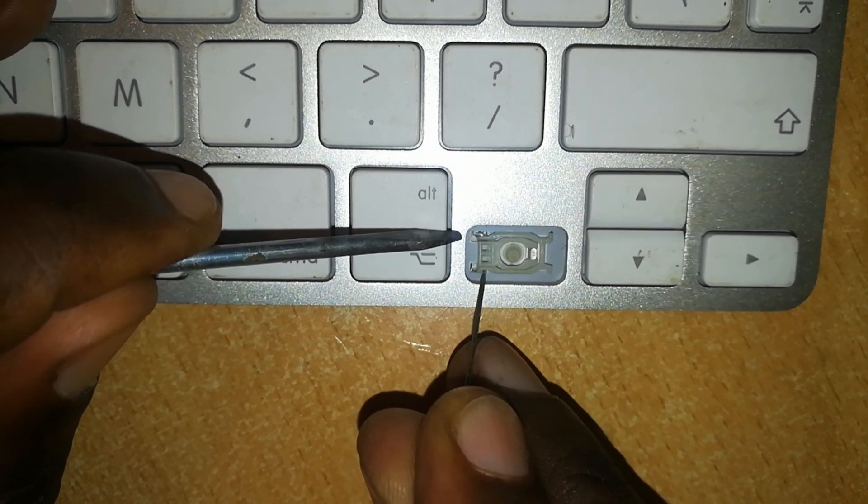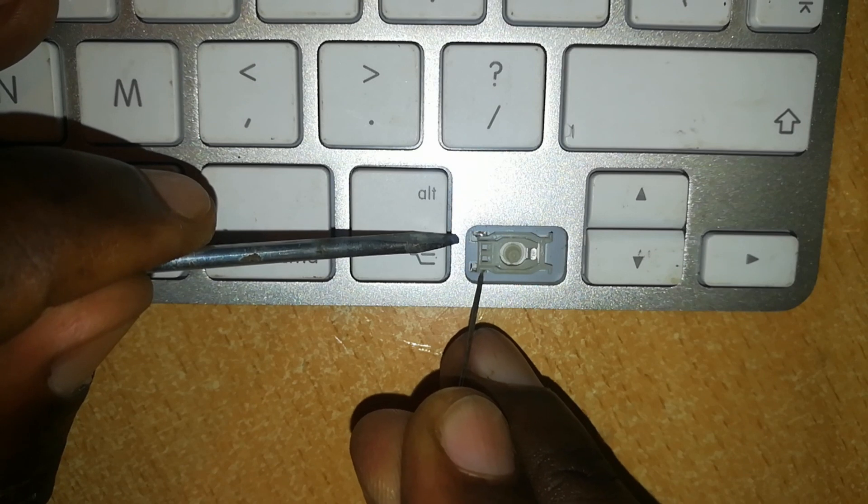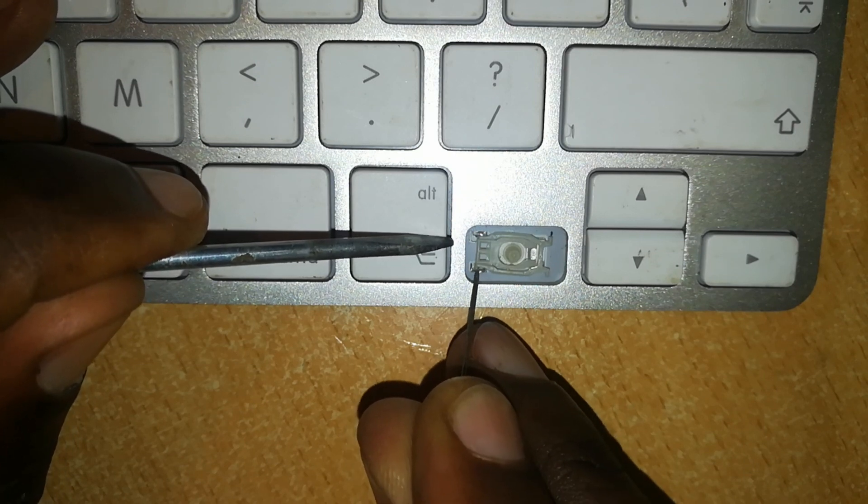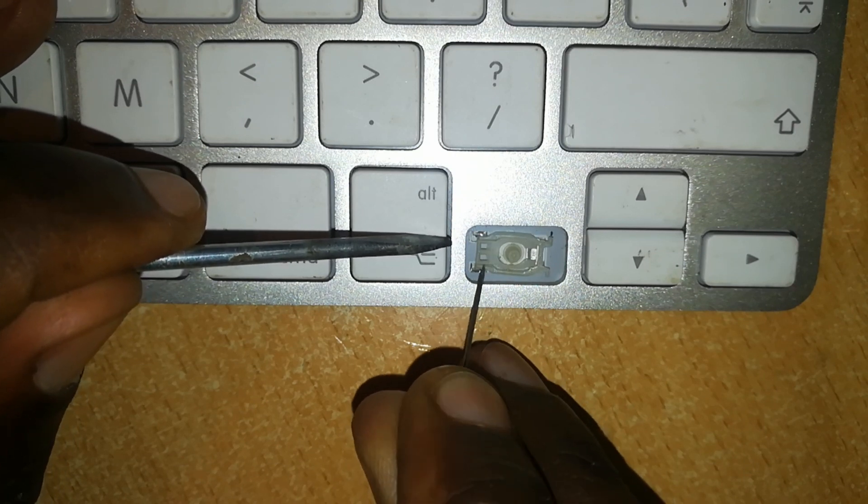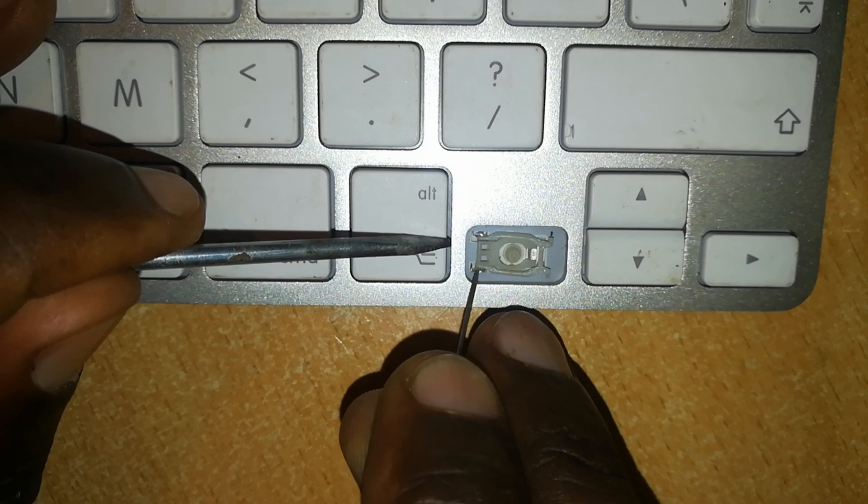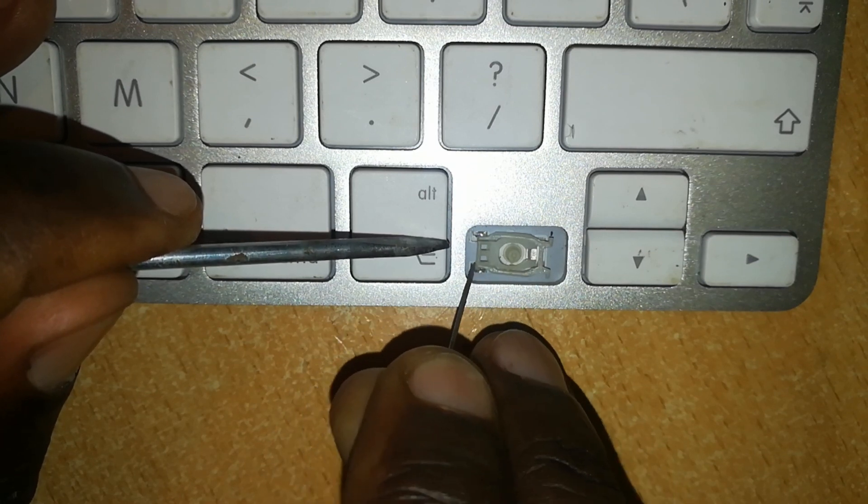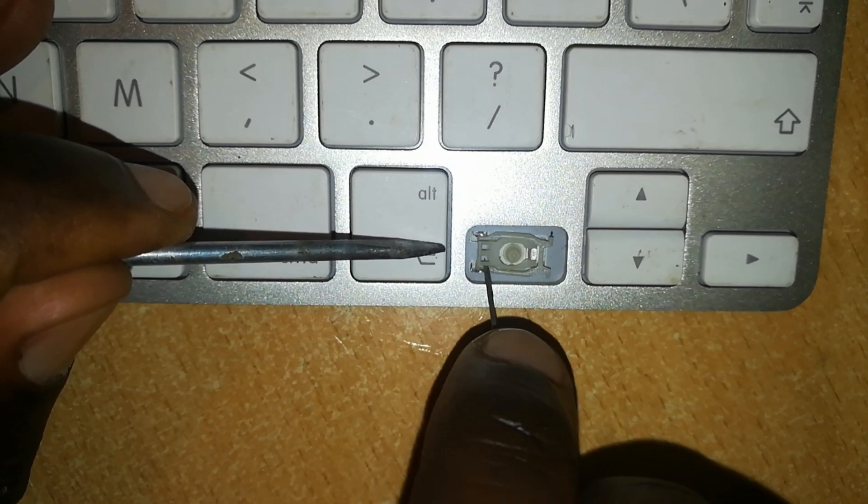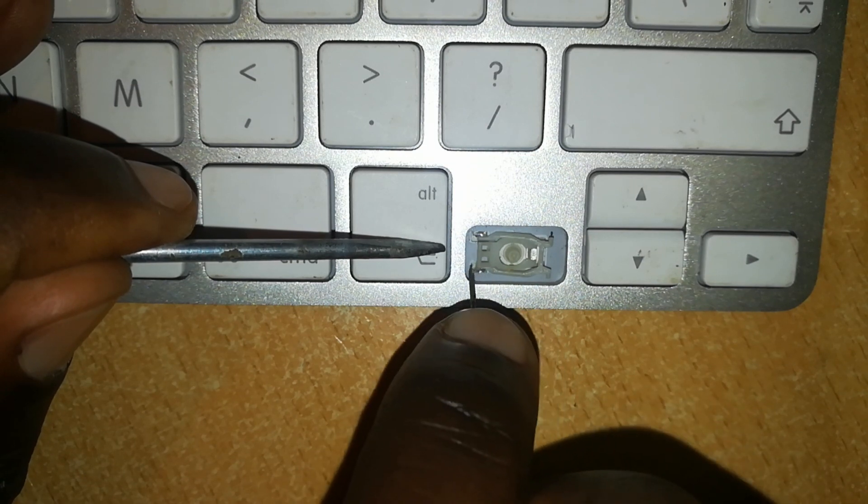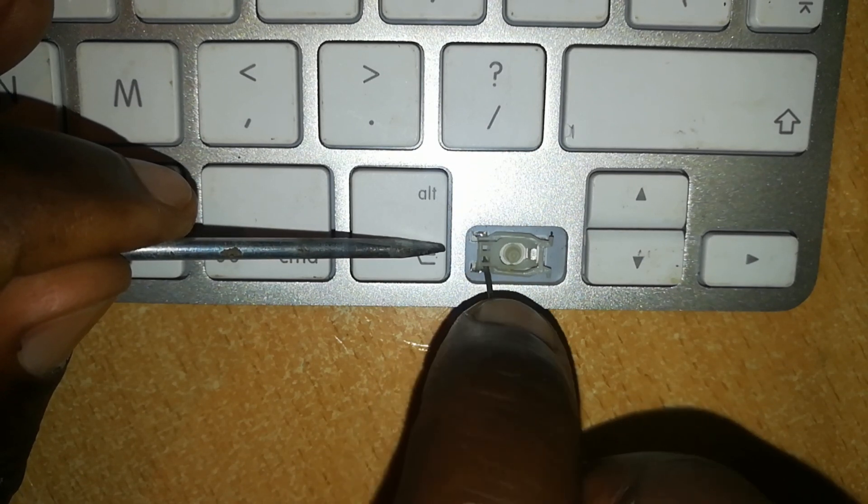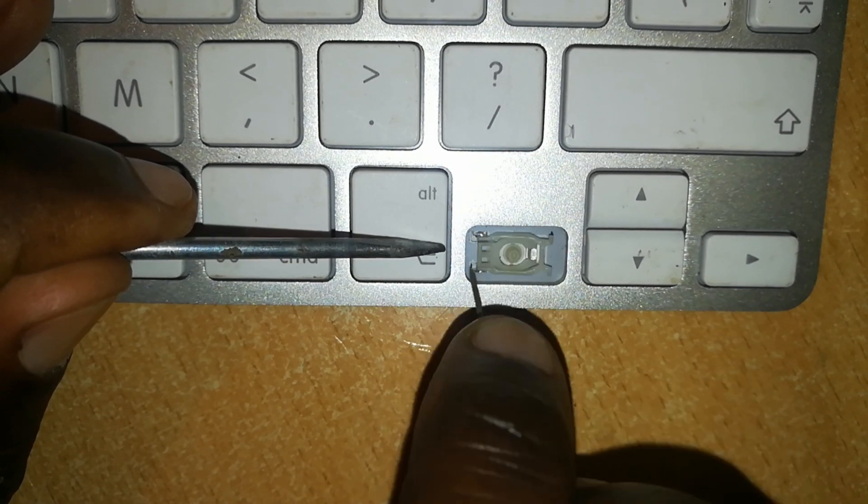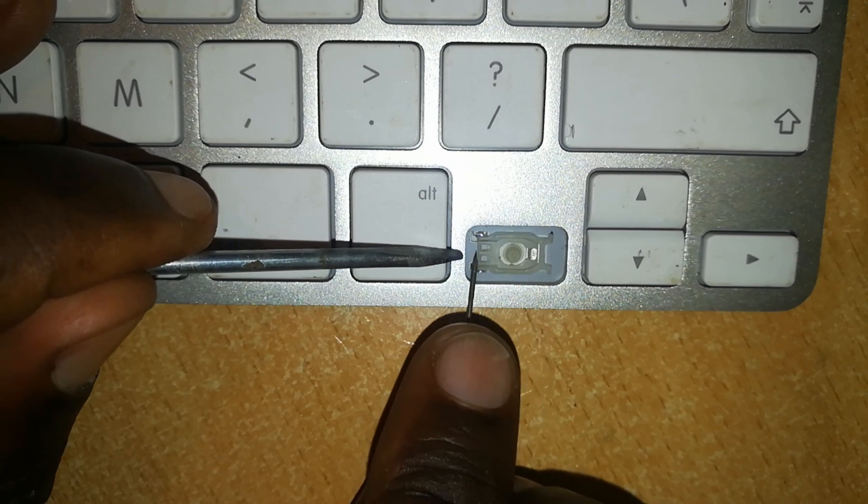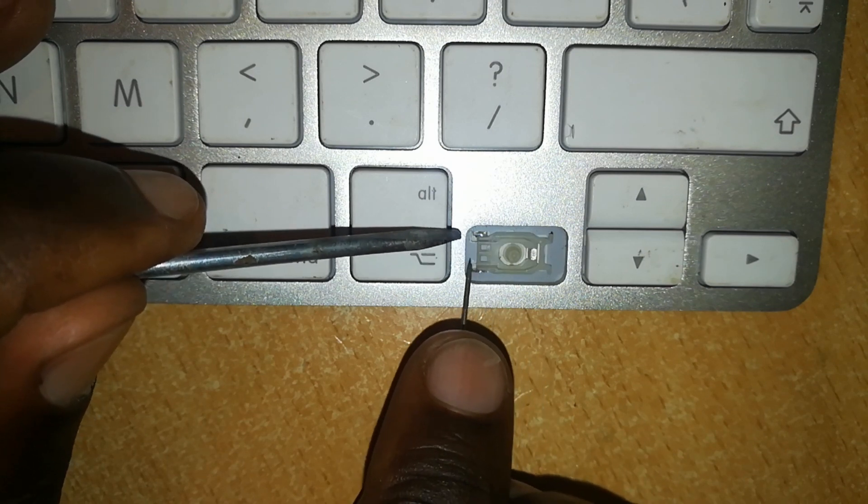Slide these plastic portions into their metallic loops where they lock into place. This will hold the butterfly hinge onto the keyboard and make sure that it doesn't go anywhere while the key is being used.